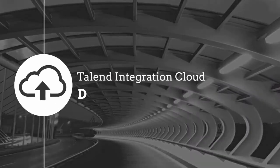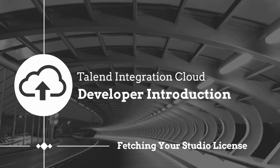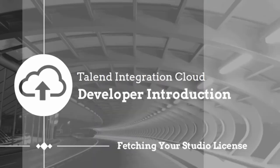Hello, and welcome to Talend. Now that you've downloaded Talend Studio, I'm going to help you fetch your license to get you started.